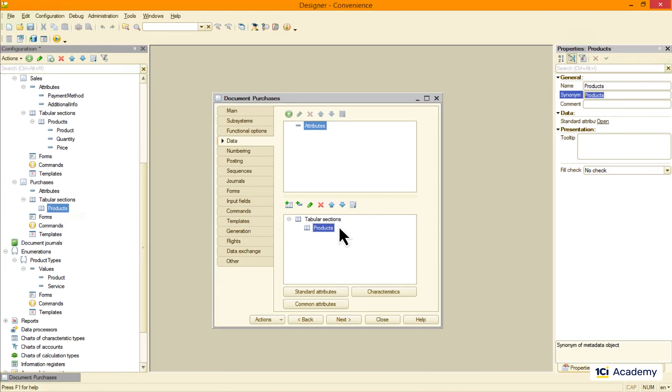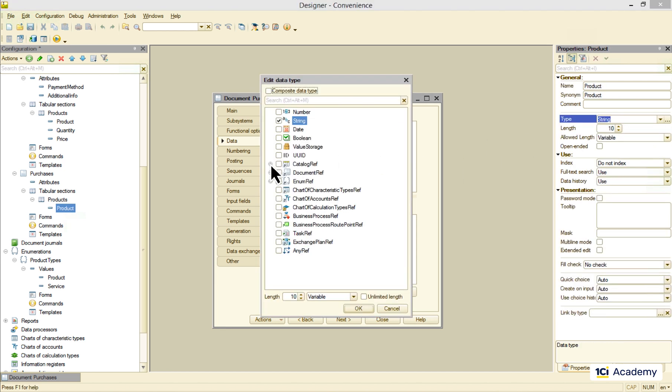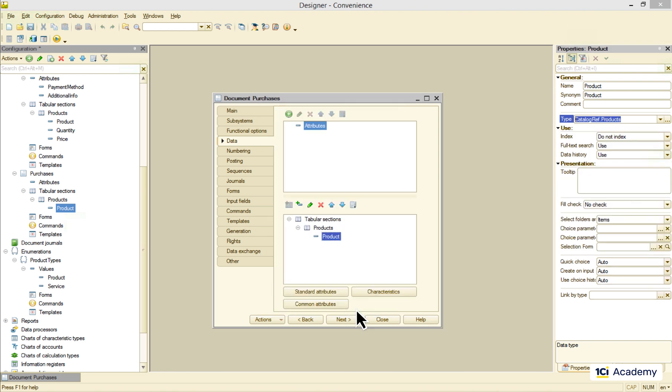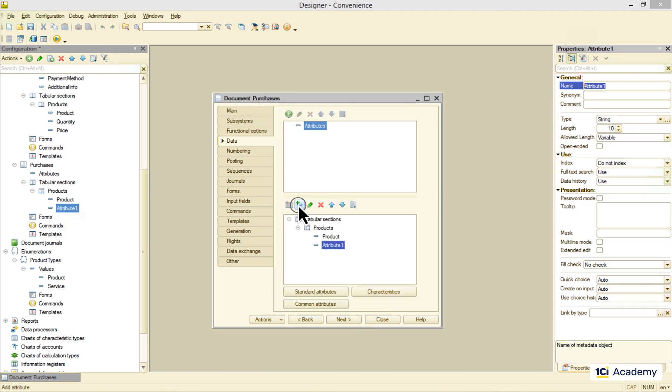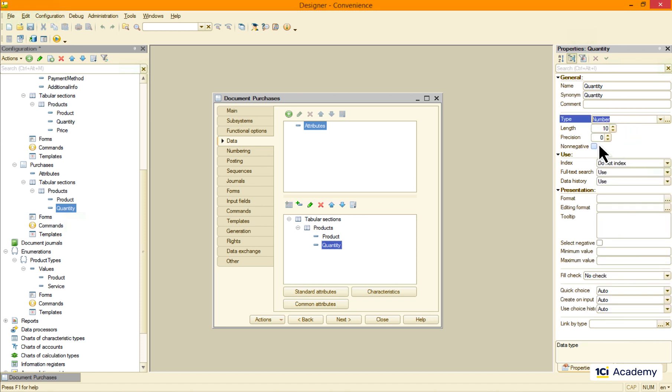Now what attributes do I need in here? That would be the product that refers to the products catalog, the quantity, number of products purchased, and the price.